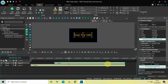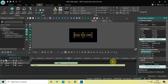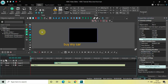Let me also decrease the duration of this second text object to 1 second 500 milliseconds. Perfect. If I quickly play the video from the start, this is my first text.